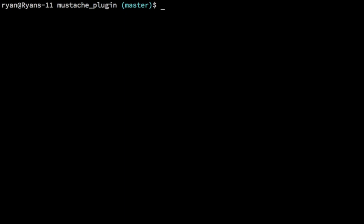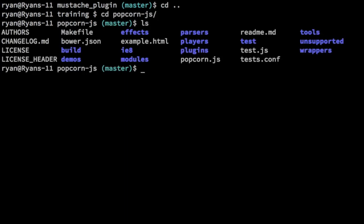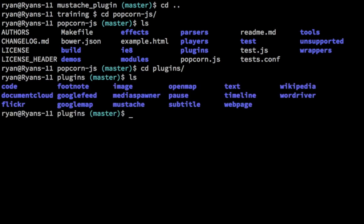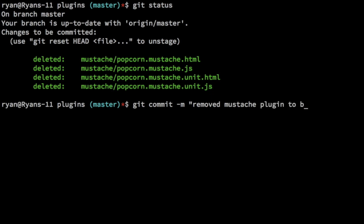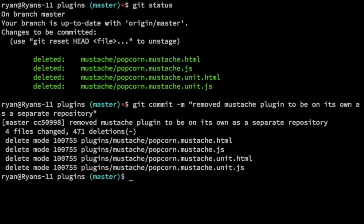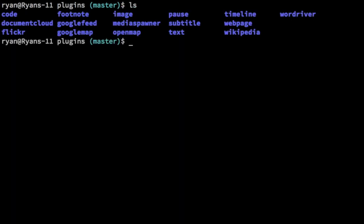The next thing I want to do is remove that split directory from the source project. We'll go into popcorn.js. And in plugins, that's where our mustache directory is. So do git remove -r mustache. If we do a git status, we can see it there. We can do git commit and remove mustache plugin to be on its own as a separate repository. There we go. And so now we deleted all of that. If I ls here, you can see it's gone. And so now we have split it out and removed it.